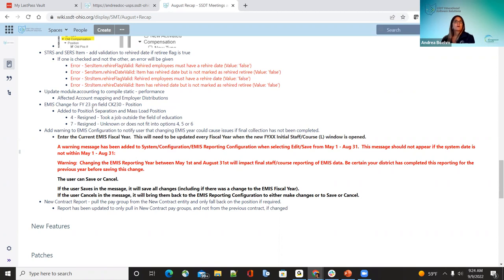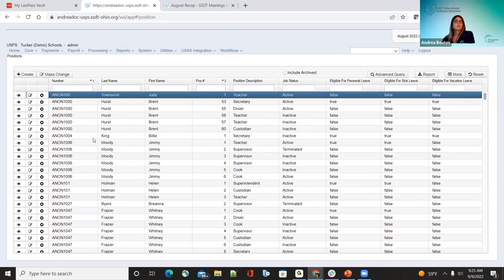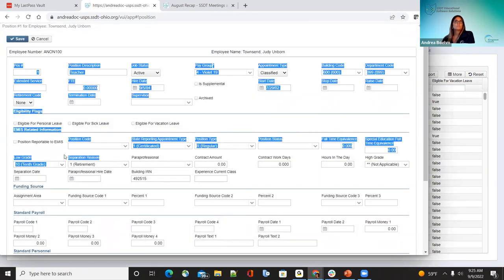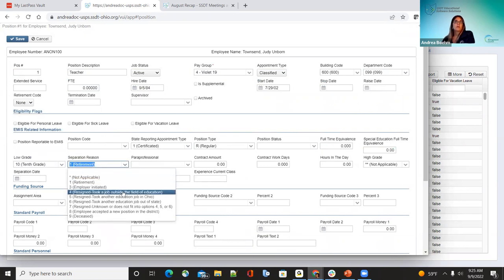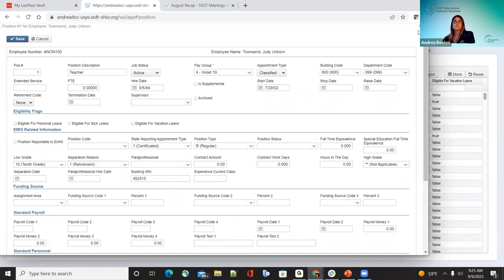The EMIS change for fiscal year 23: this fiscal year they added fields for position separation, which can also be loaded via mass load. They added redesigned separation reason number four — took a job outside the field of education — and number seven — resigned but doesn't fit into options four, five, or six. In the demo under Positions, selecting an employee and going to Separation Reason, you'll now see options from Not Applicable all the way through number nine.